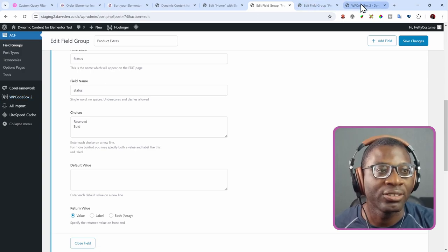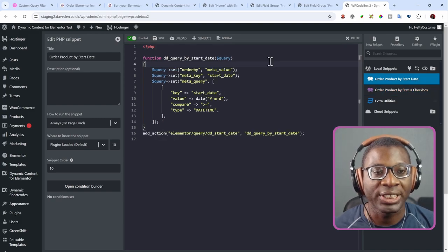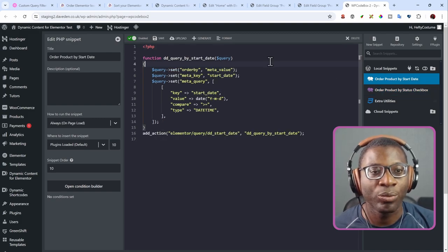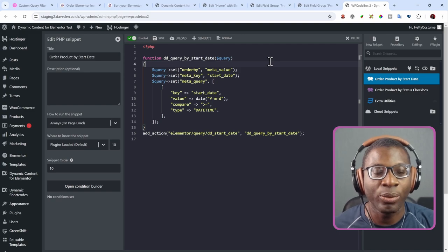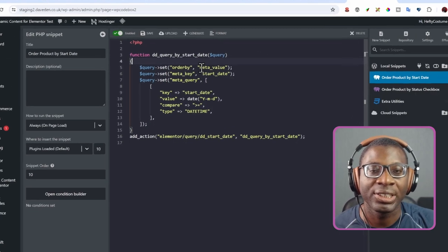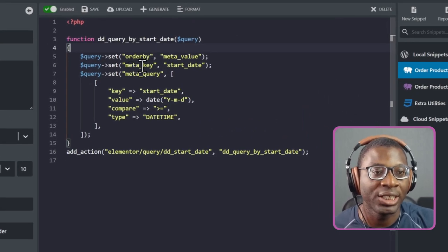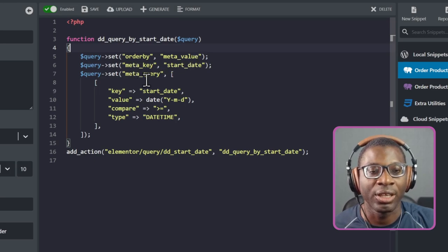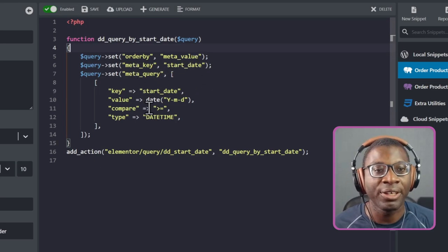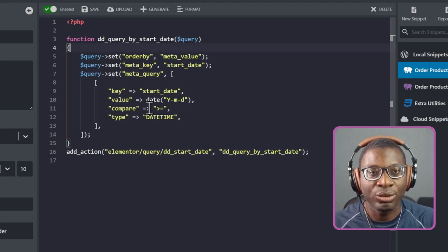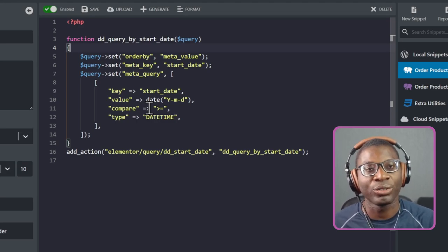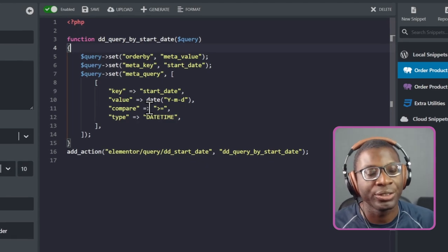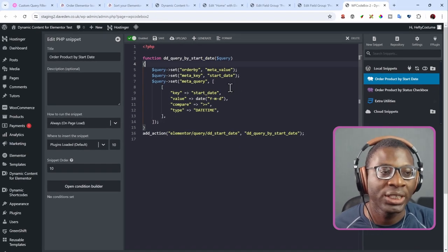So this is it within WP Code Box. This was the custom query filter for the first example, which was ordering by a start date. And basically all we had to do was just say order by the value. Then we give the key. The key was start date. And then I also added the extra so that anything before today's date, so past events should not show up, only events that start from today and onward.